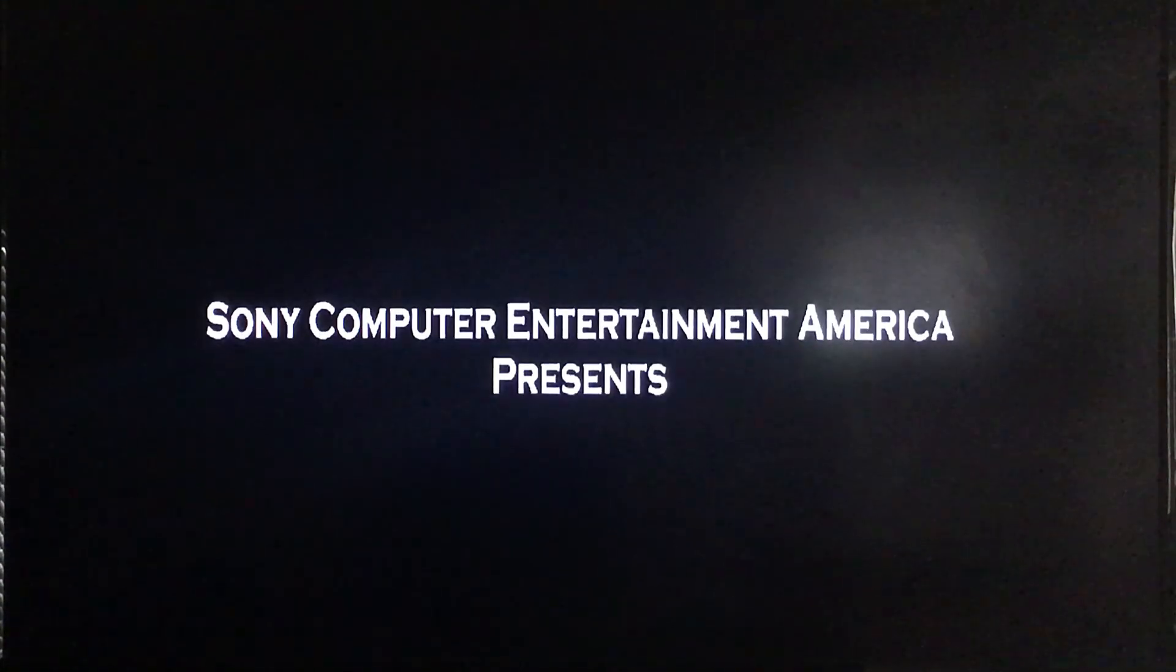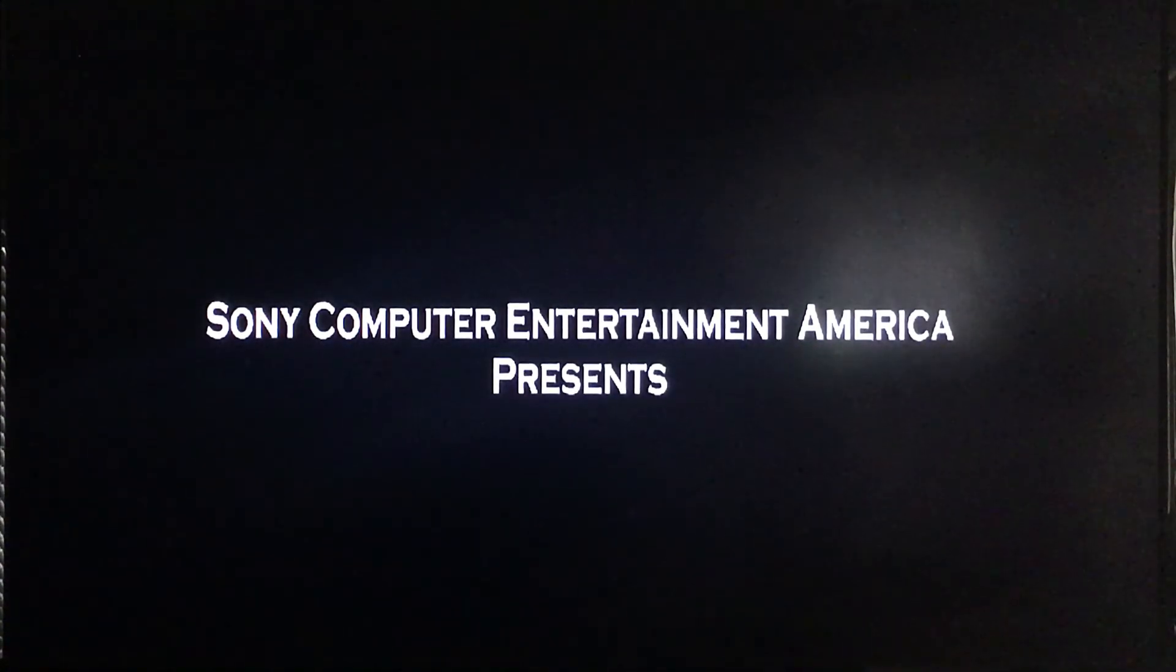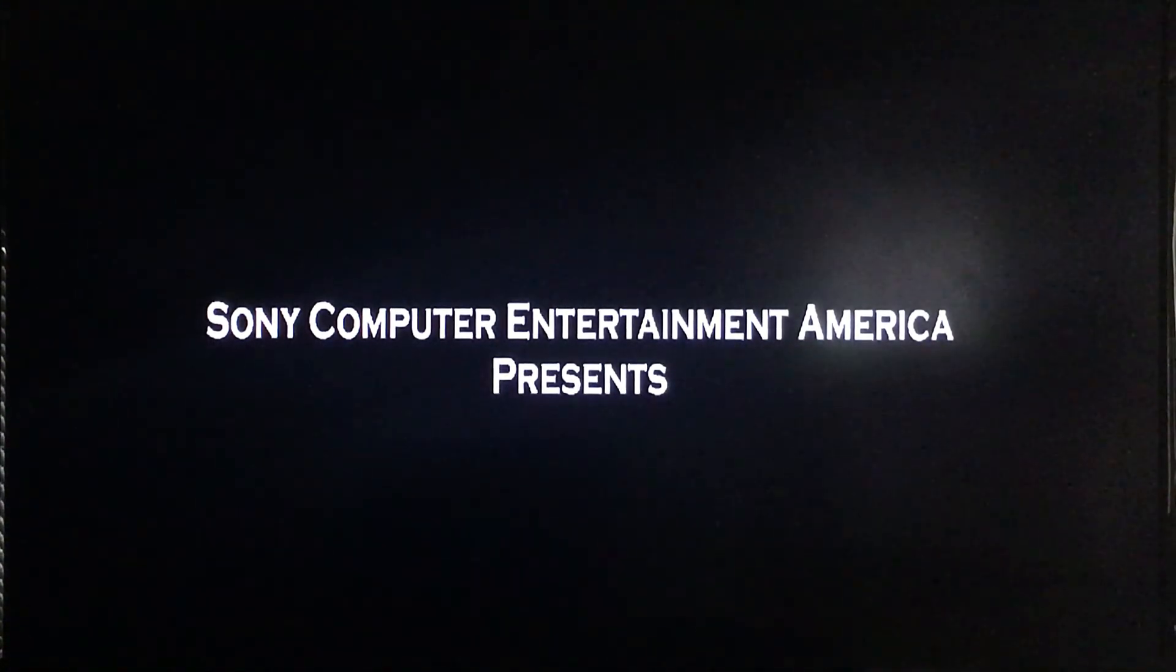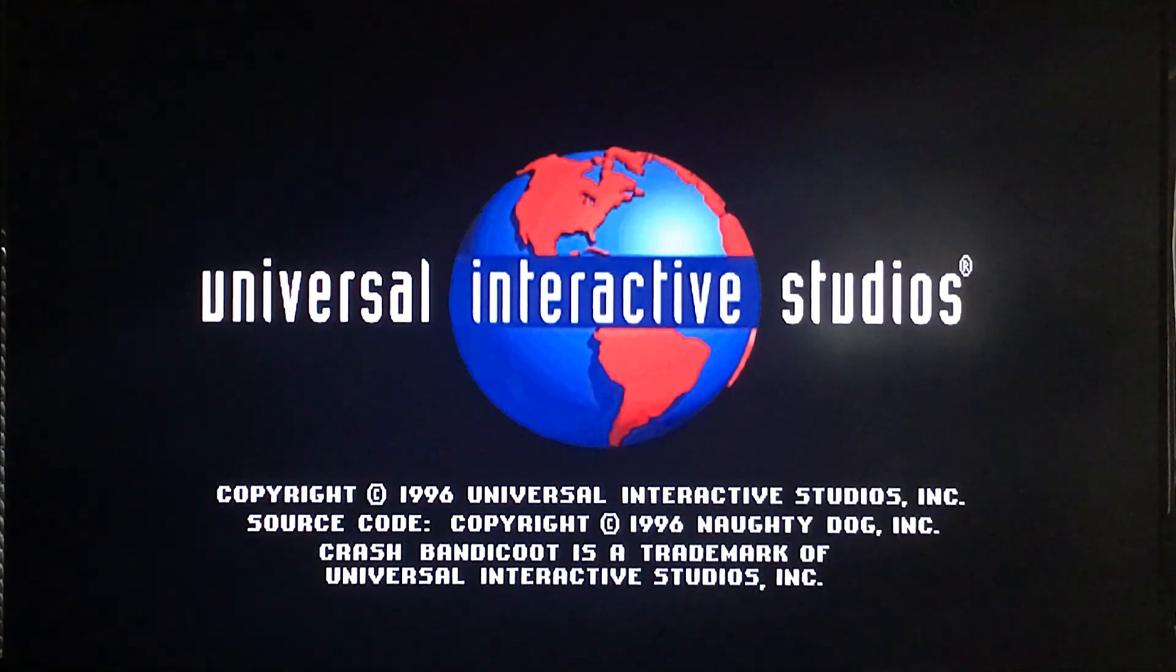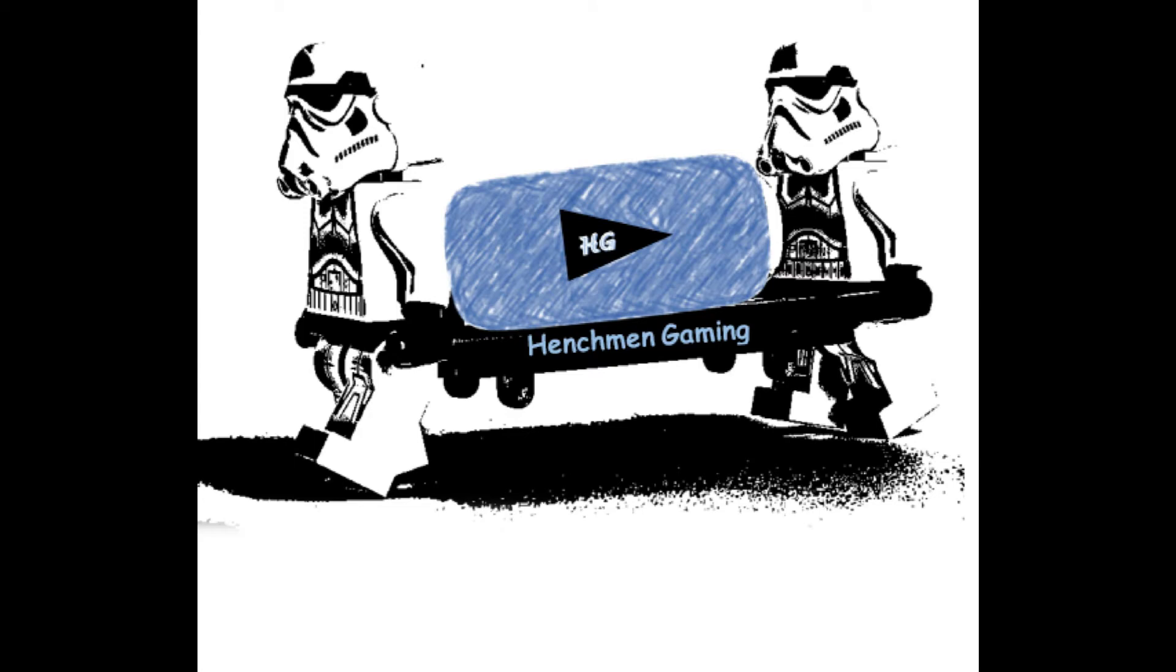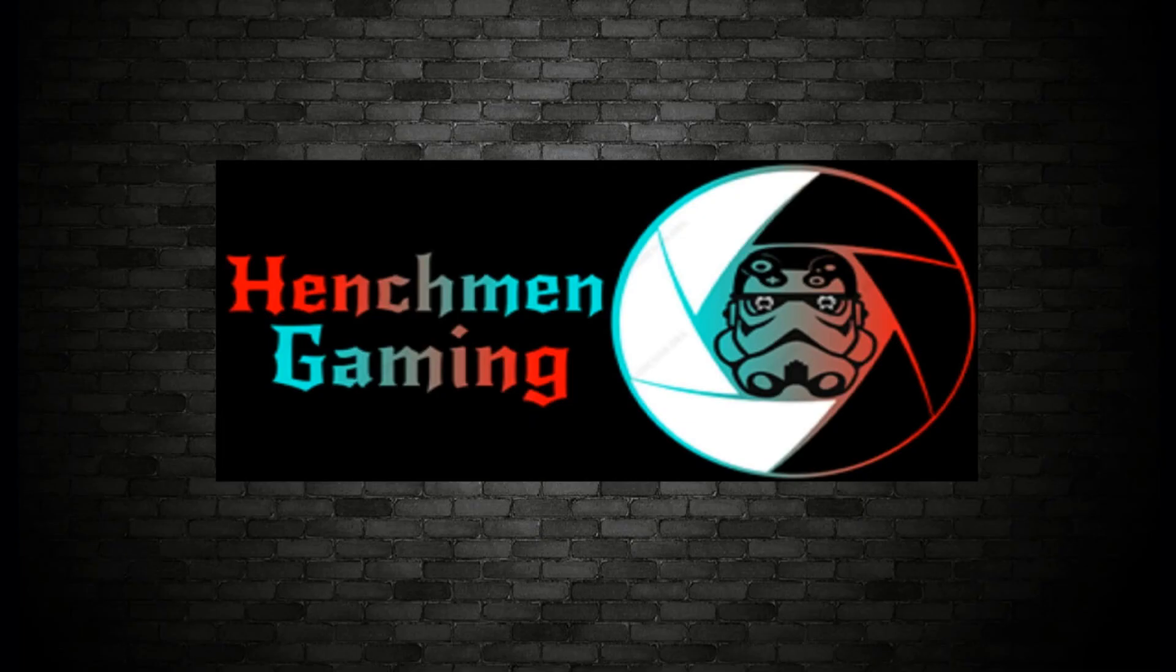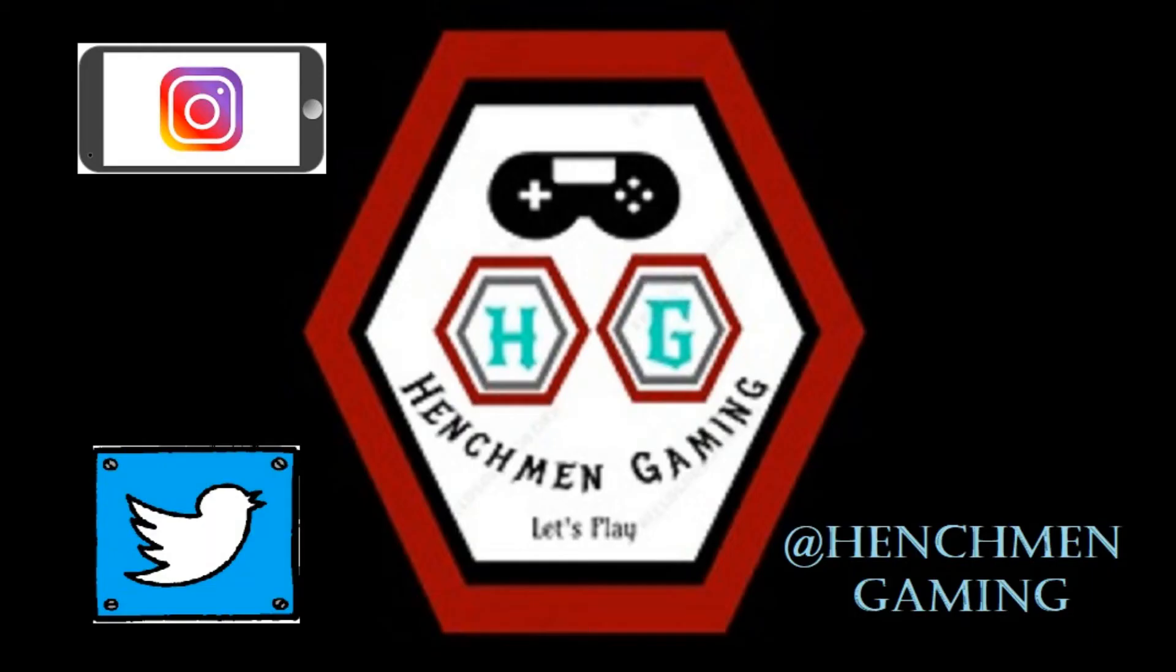So that's it for this video guys. I really hope that this helped out. If you have any questions or comments, just go ahead and drop those comments down below. As always guys, I appreciate you watching this video. Please hit like and subscribe. The support is definitely appreciated. And don't forget to check us out on Instagram and Twitter at Henchman Gaming. Thank you very much and happy gaming.